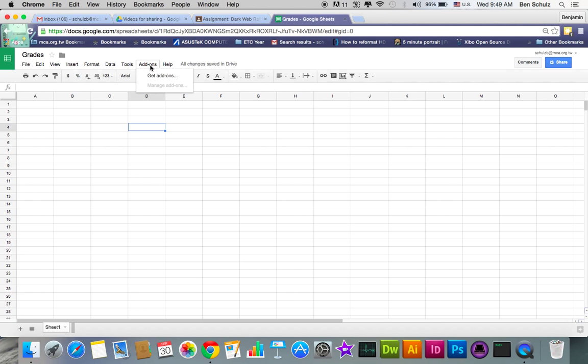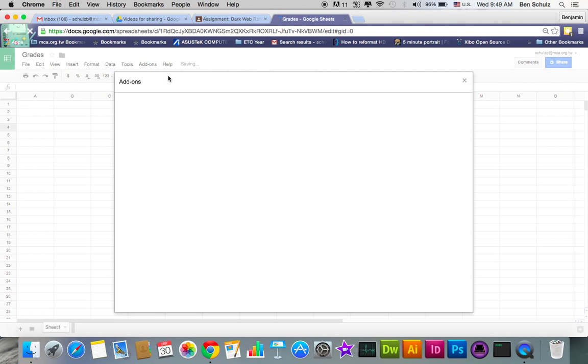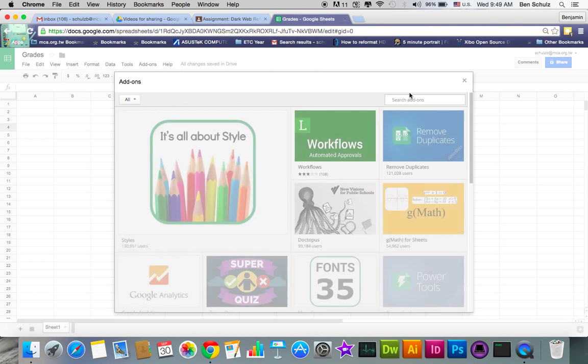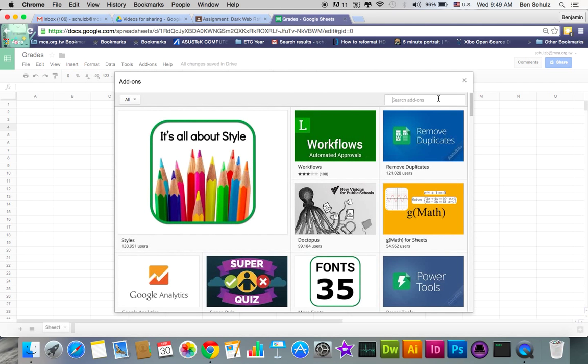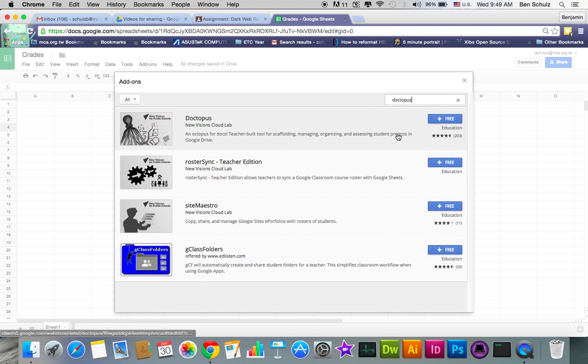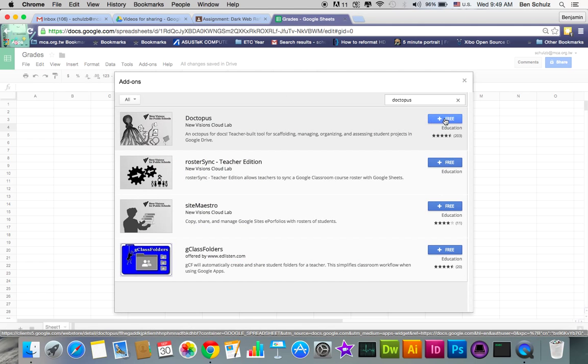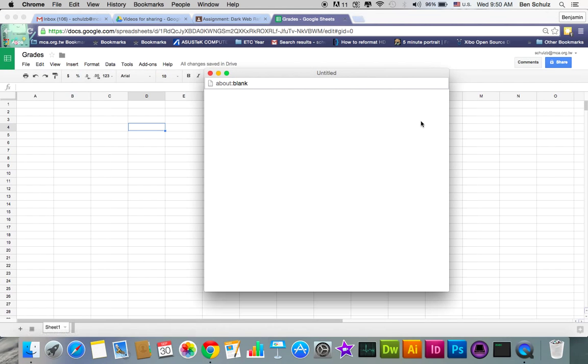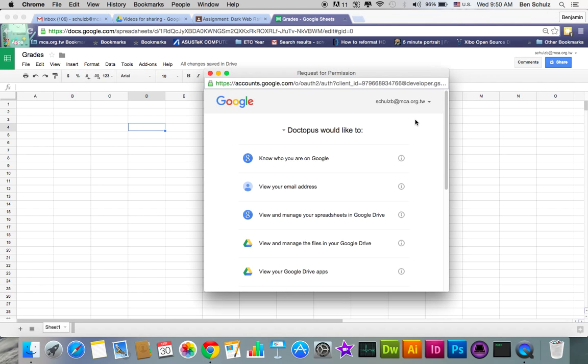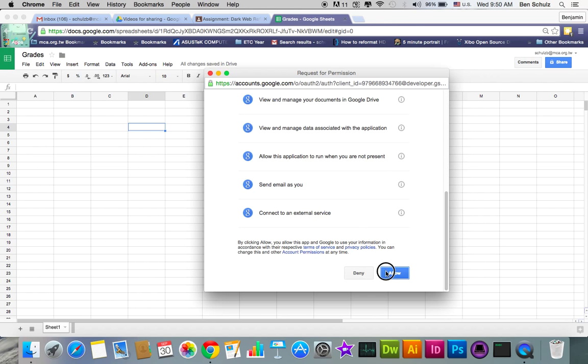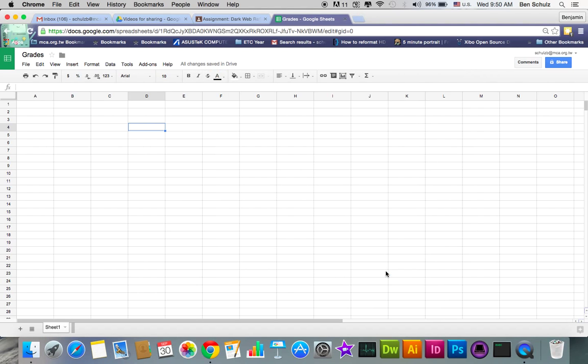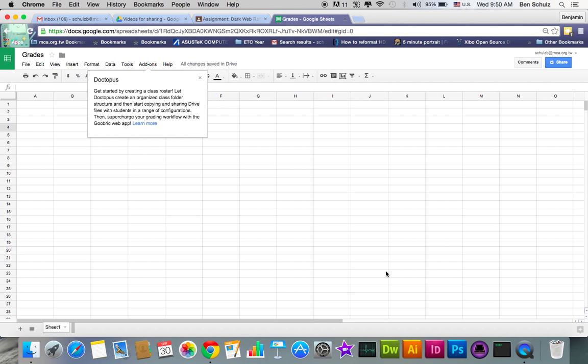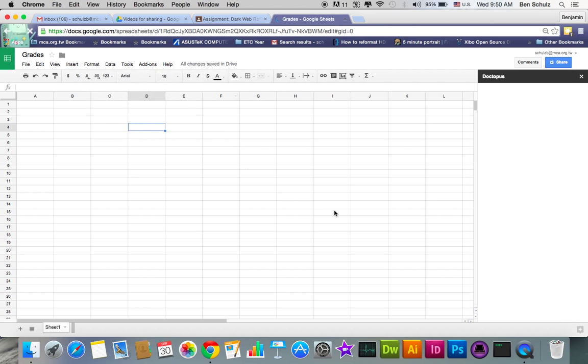And we're going to go to add-ons, and you're going to get add-ons. Click on that, I mean. And in the search bar, I want you to click Doctopus, and it's already showed up there. But let's just click on it. After it shows up, it should be from New Visions Cloud Lab, Doctopus. Click on the plus sign for free. It's going to ask you to allow it, and by all means, do allow it. And give it a few seconds to load. It's going to start working, and it should pop up with a successful installation sign.